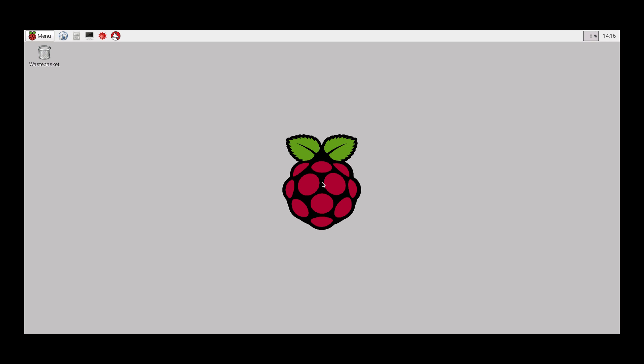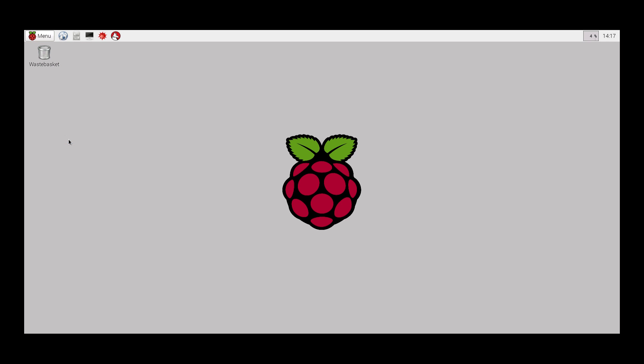Before connecting the Wi-Fi dongle, make sure the Pi is powered off. You can do this by using the menu and shutting down the Raspberry Pi.